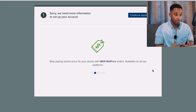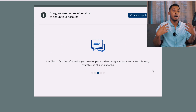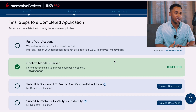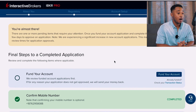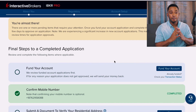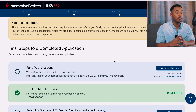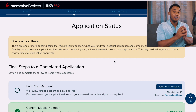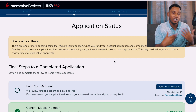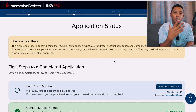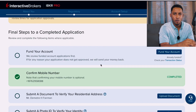If they need more information they'll prompt you to continue the application and provide what's required. This may lead to a section saying 'You're almost there — there are one or more pending items that require your attention. Once you fund your account and complete these items, we typically take a few days to approve.' In my case, after sending off the application they took one hour to say my profile was ready and I just needed to add money to the account.